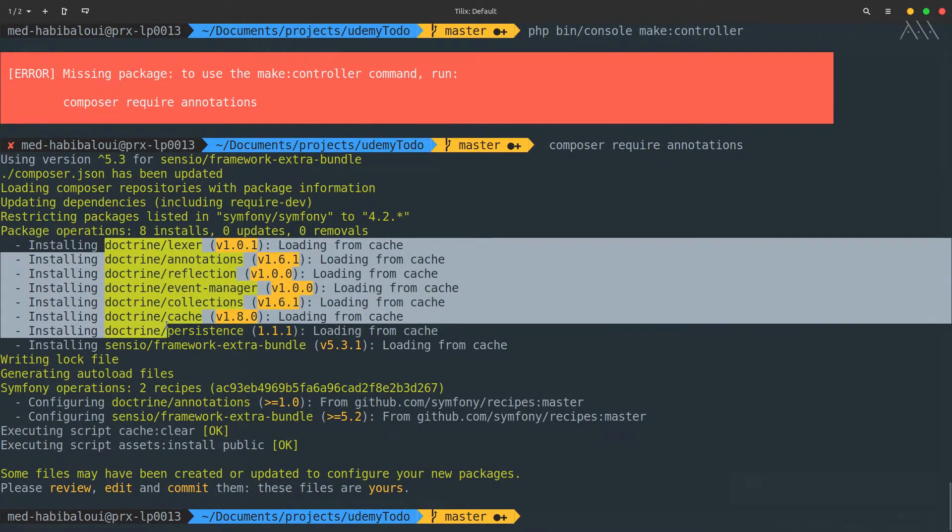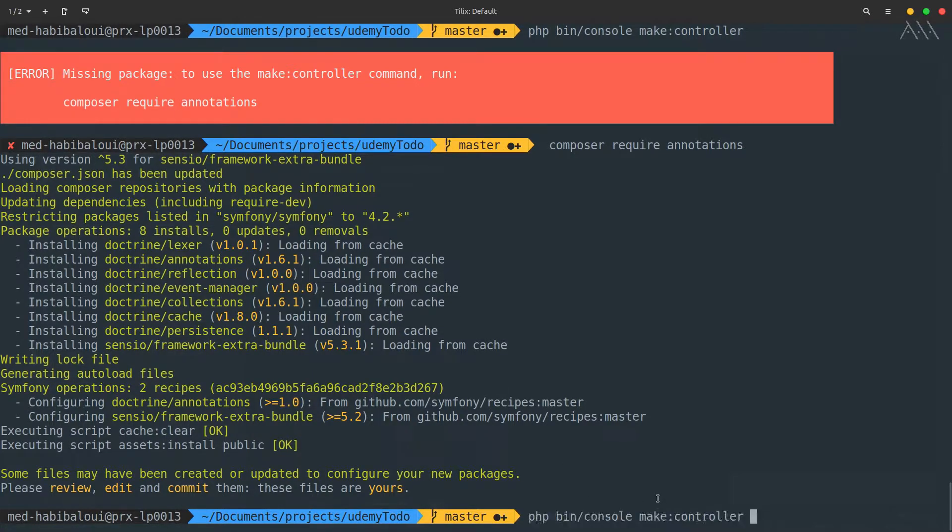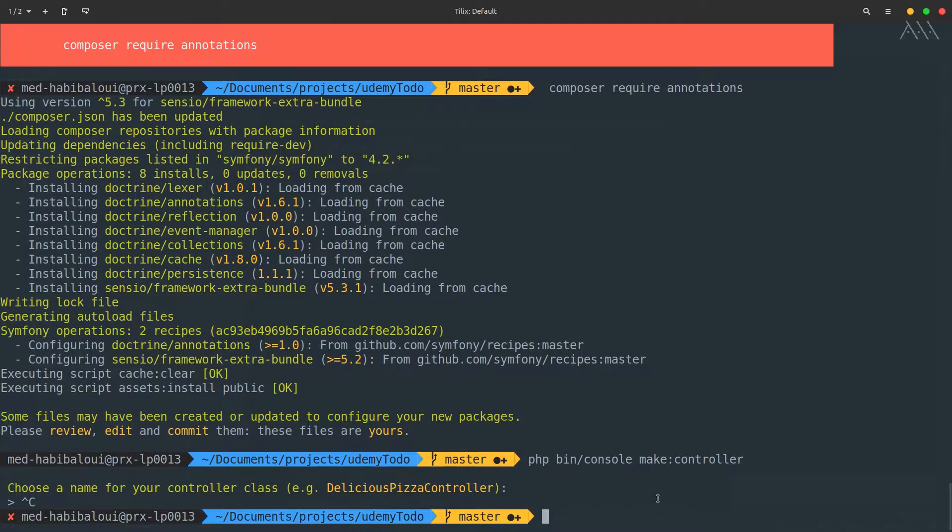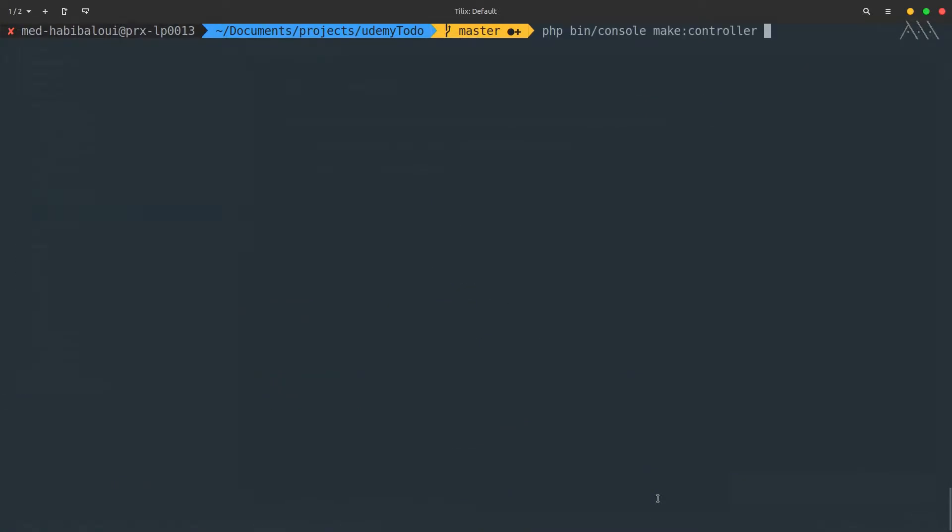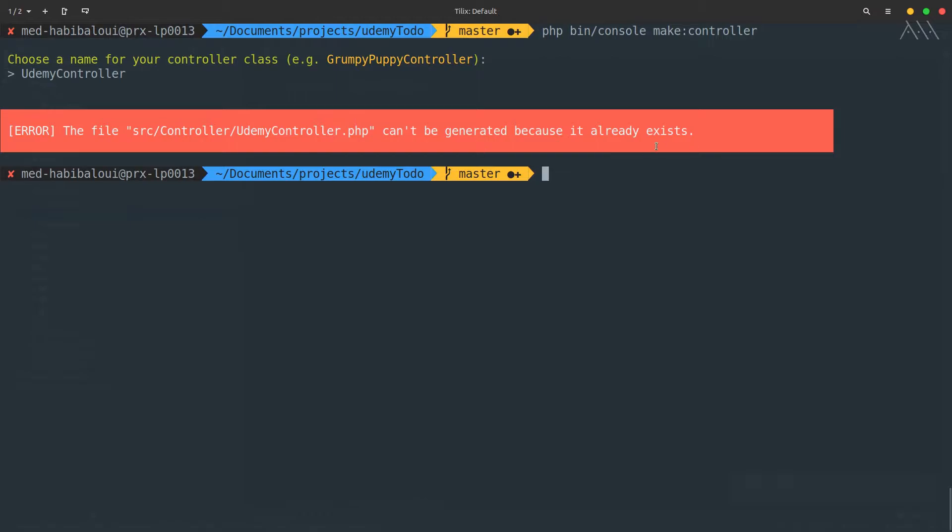We have eight packages installed. Now if we run make:controller—let me just clean this so you can see it properly—it shows choose a name for your controller class, for example GrumpyPuppyController. Let's call this UdemyController. I said that because it already exists, so you could just remove it manually.